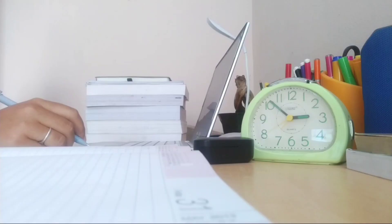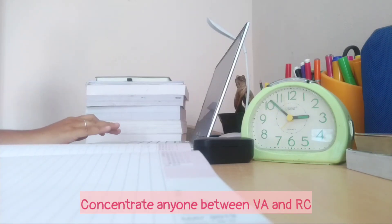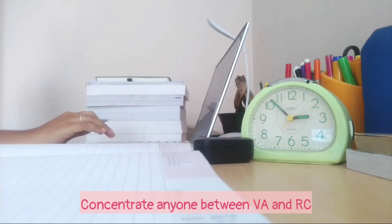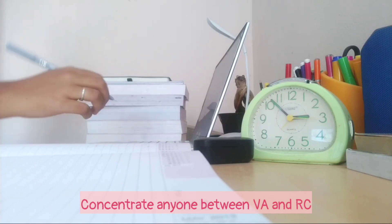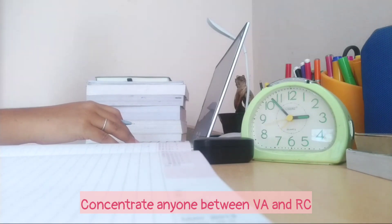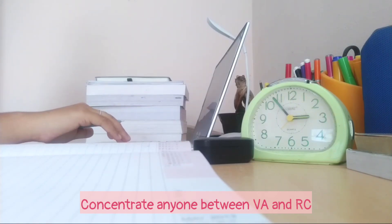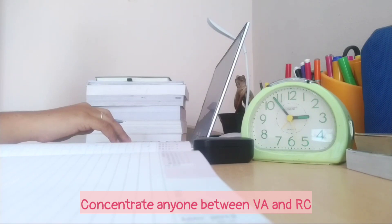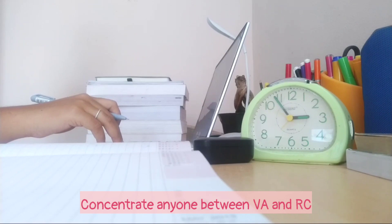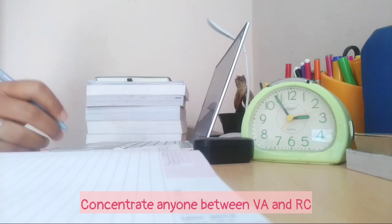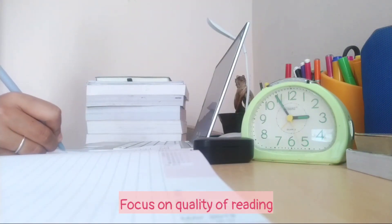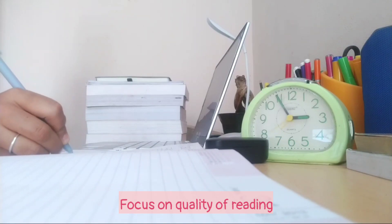VARC is the first section that you will see in your CAT paper. My tip is to concentrate on anyone between VA and RC. For instance, I'm good at VA than RC—that is, I'm good at Verbal Ability than Reading Comprehension because I don't like spending so much time in RC, after which you are left with very less time in your hands and some sweat on your face. Obviously, if you're someone like me, practice para jumbles and para summary more often. I'm not asking you to completely leave the other one, but just try to focus more on anyone among two. As I always say, quality of reading is the key, not the quantity.